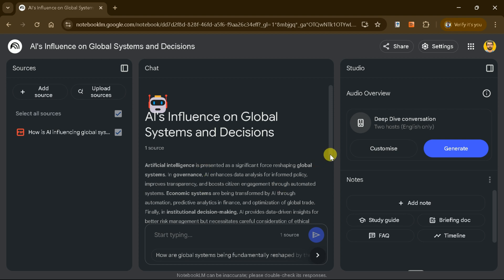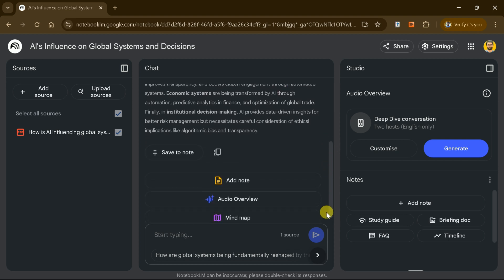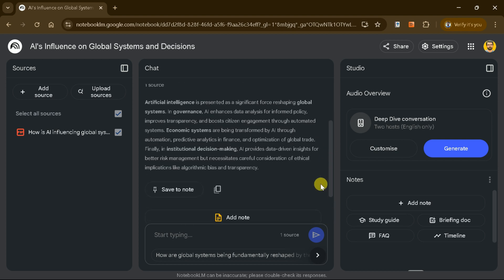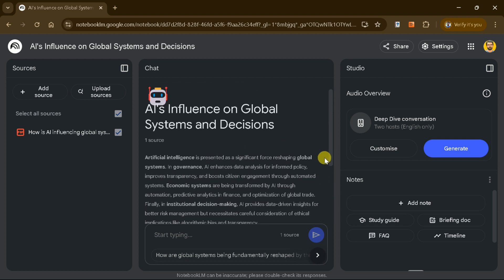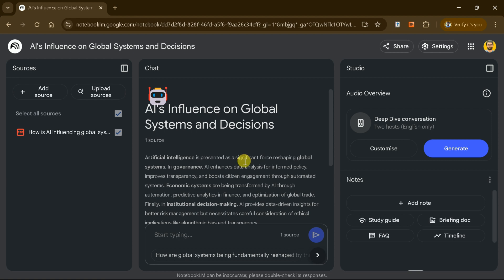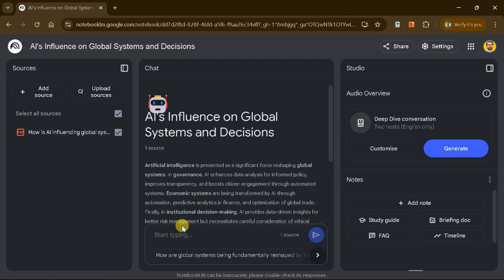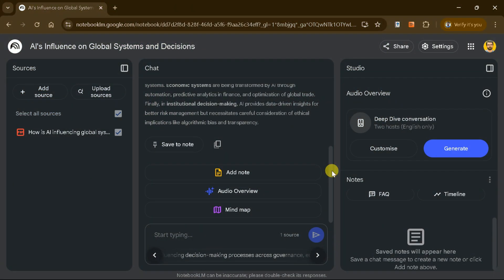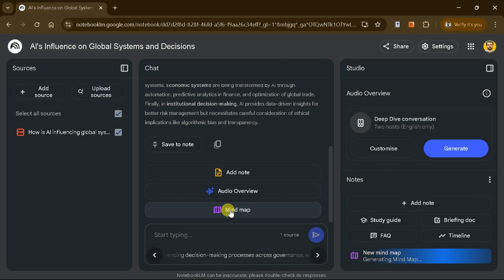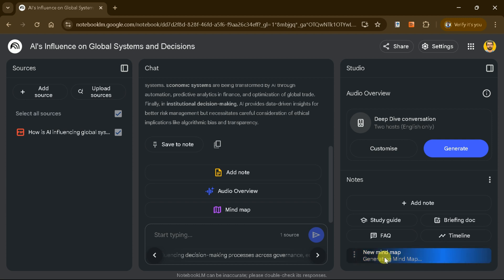In the chat section, you can interact with the academic paper using predefined questions or by asking your own. To convert the PDF into a mind map, simply click the Mind Map option.